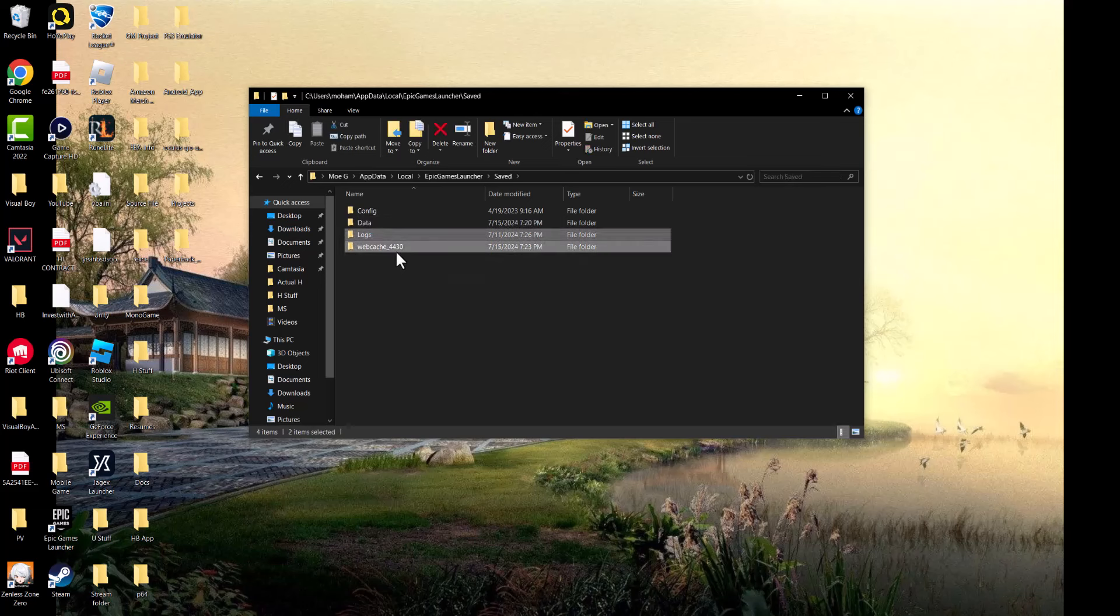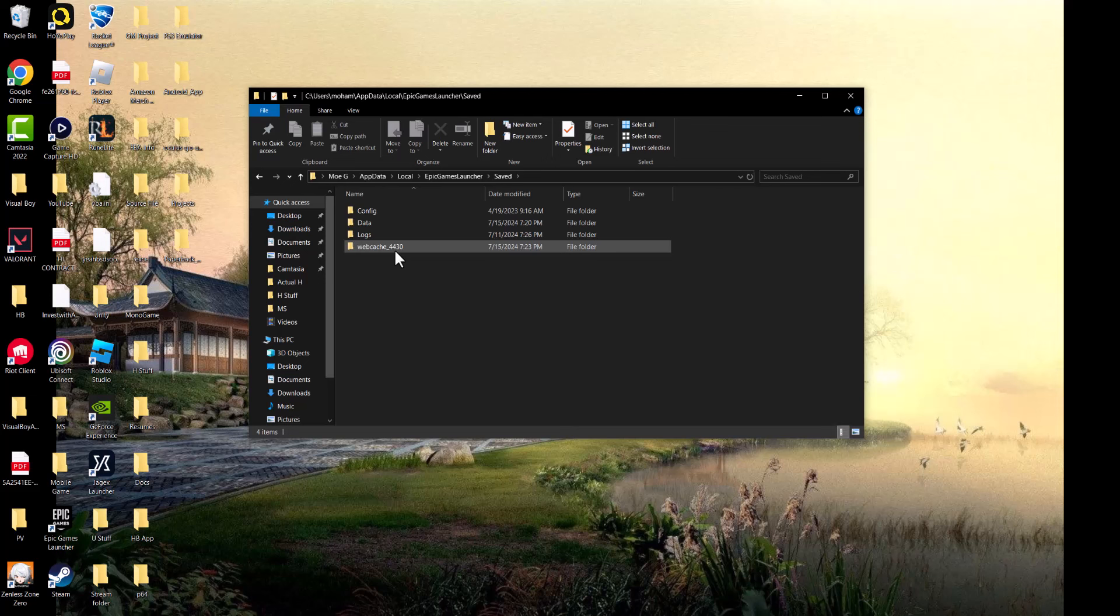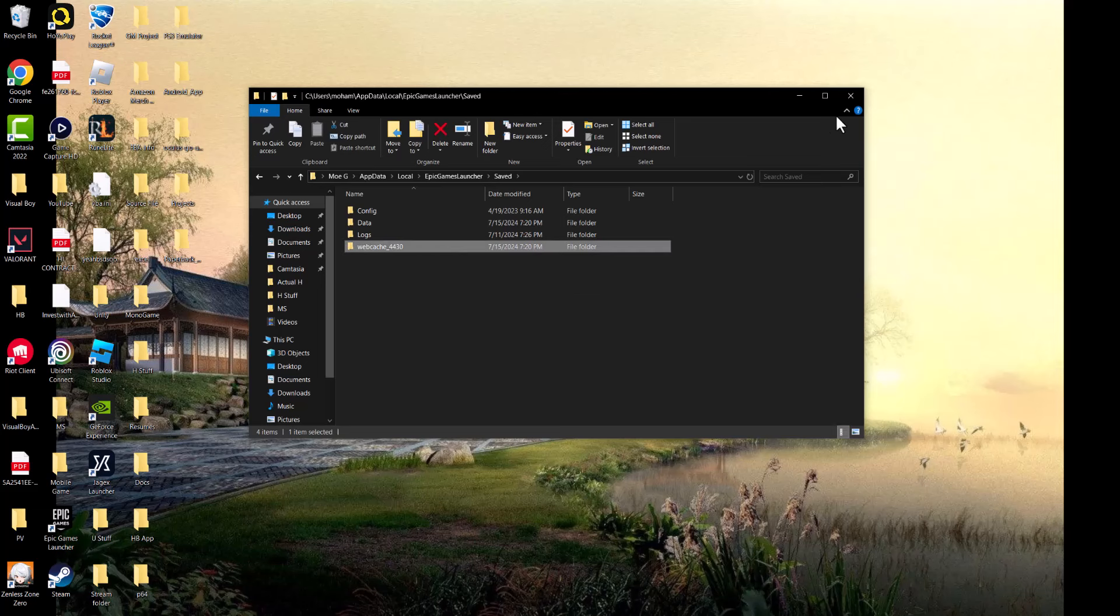Delete these two folders, restart your computer, turn on the Epic Games launcher again, and see if this fixes your issue. This should work, but if not, we'll move on to the next step.